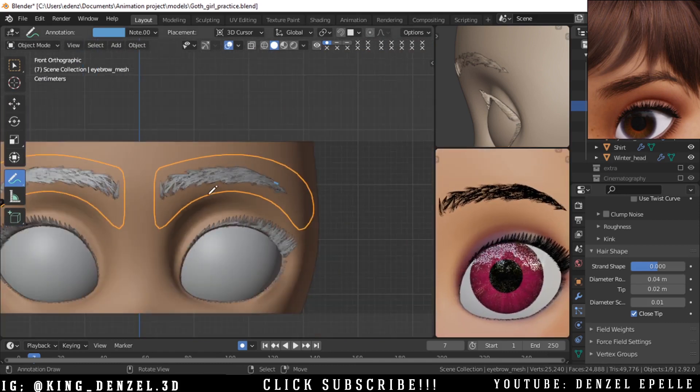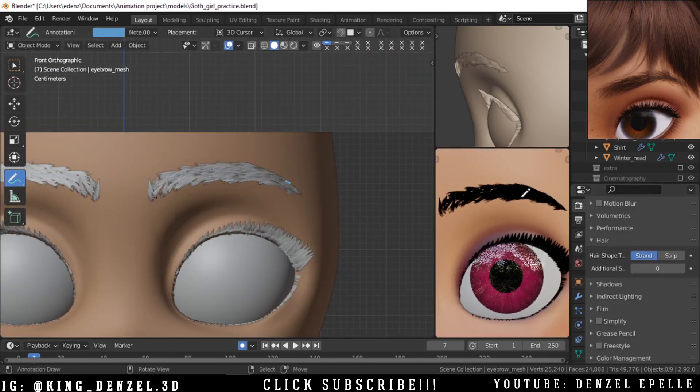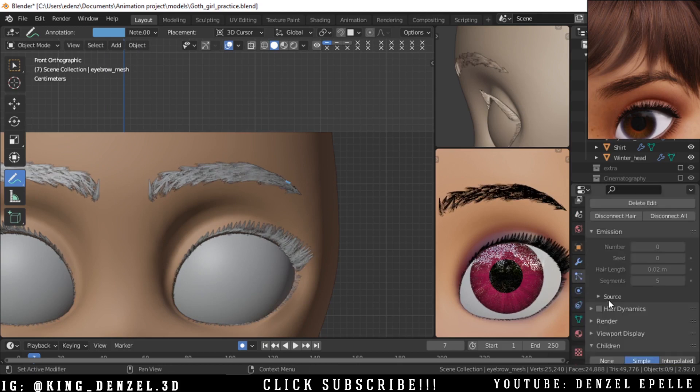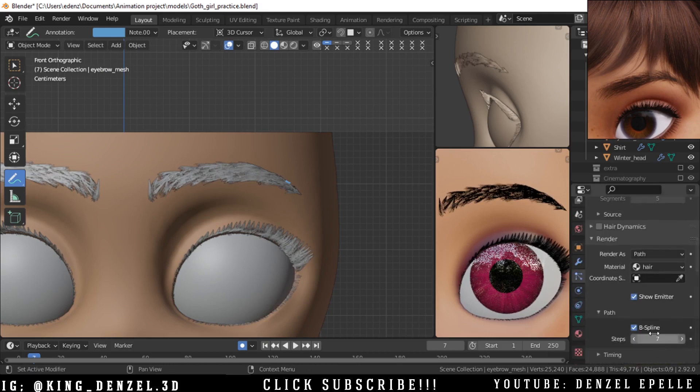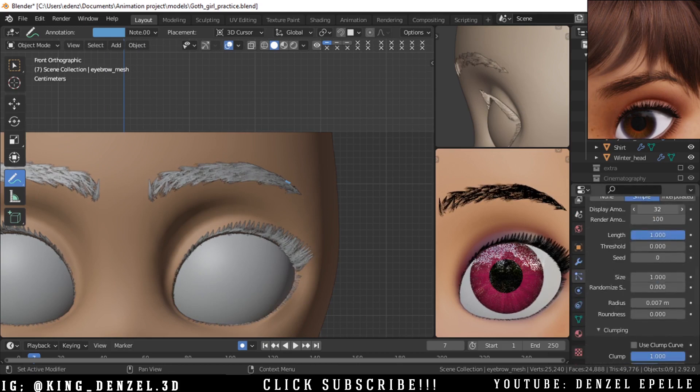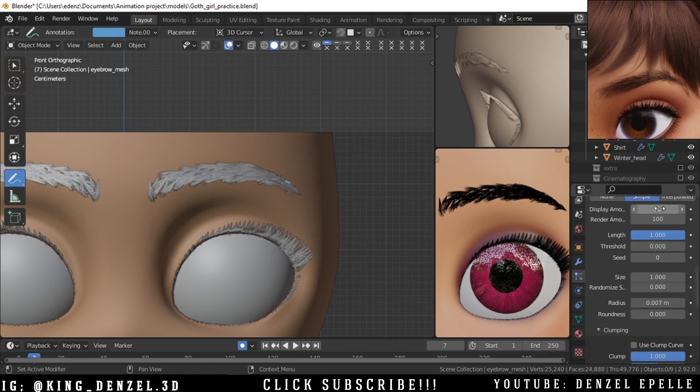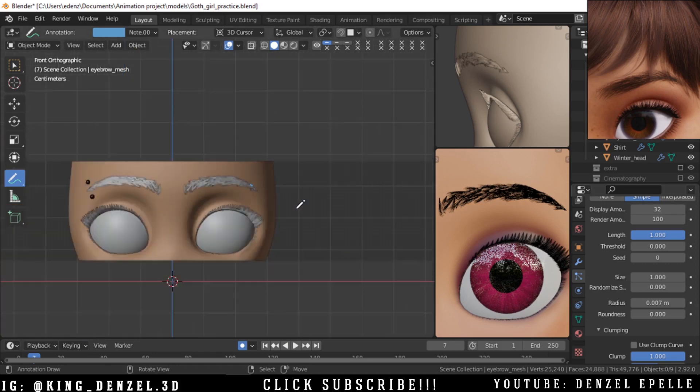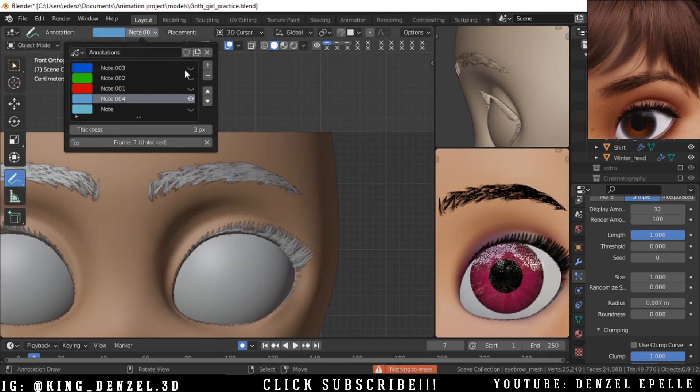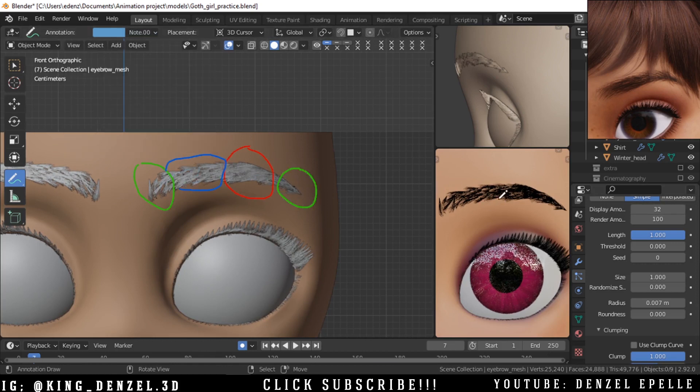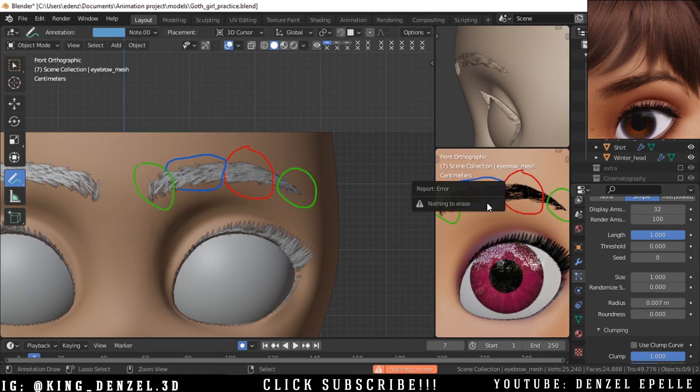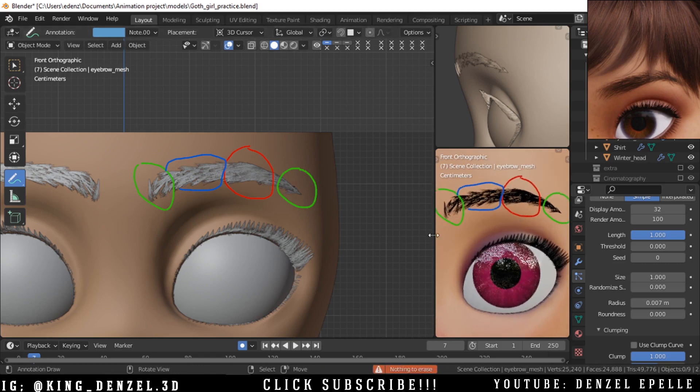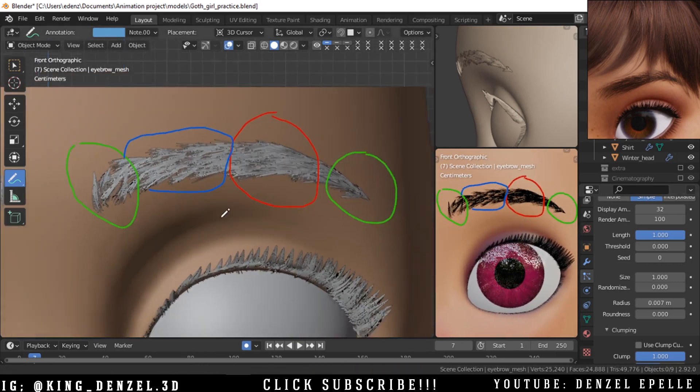All right, we are looking pretty good at this point. So I'll change it back to strand so that we can have a faster or better understanding of what it would look like.